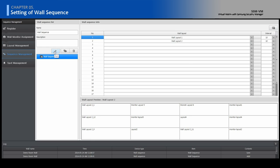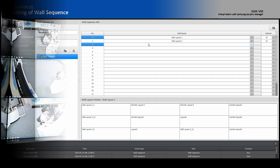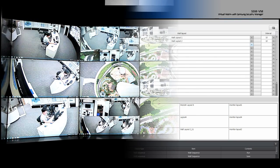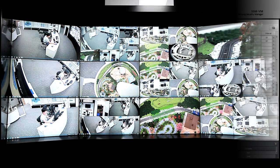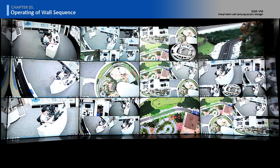Click the Save button, then click the Run button. Let's see the demonstration of Wall Sequence.